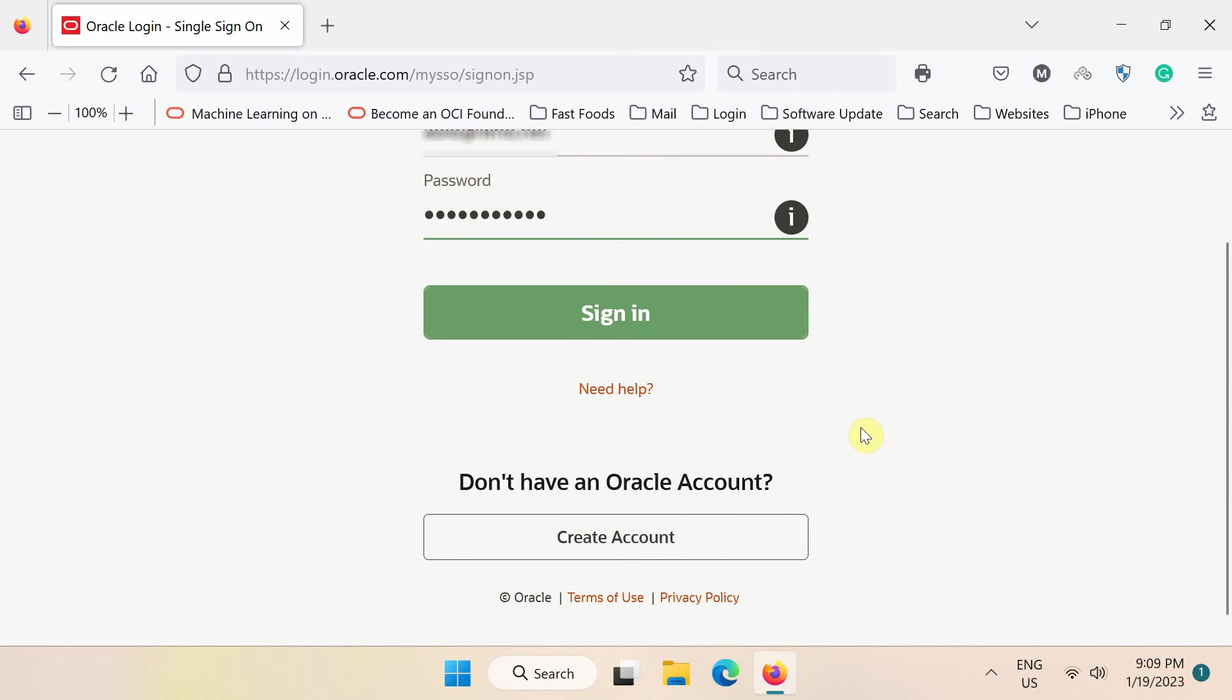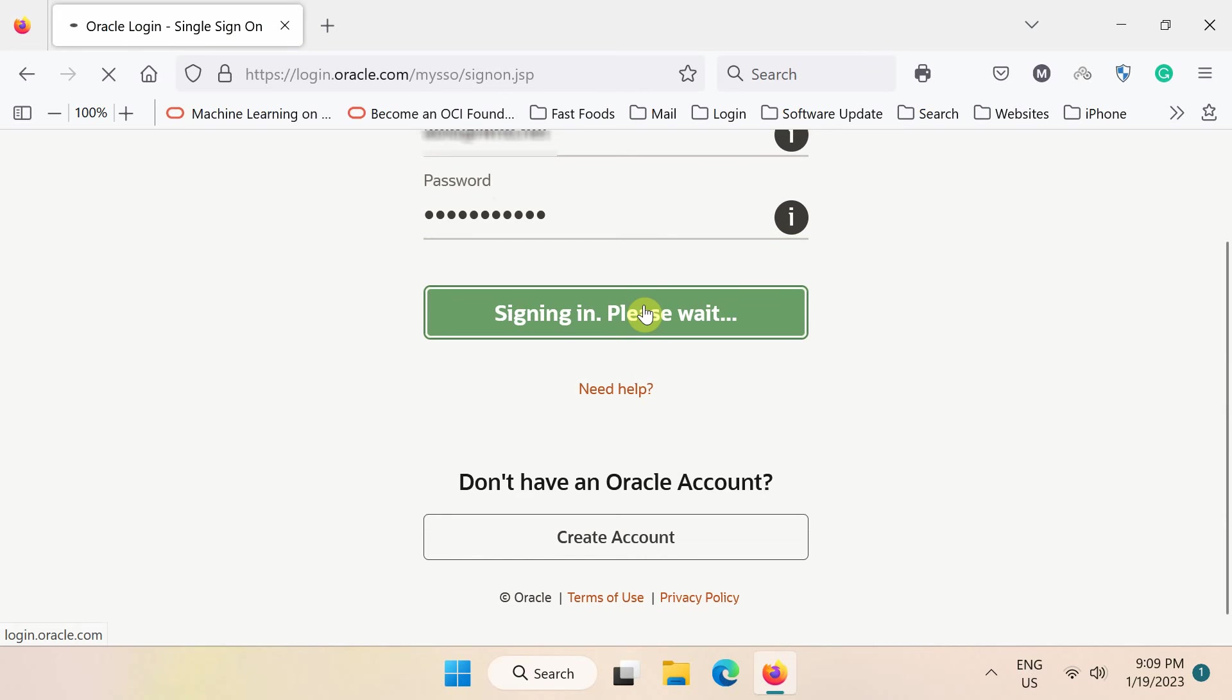If you need an account, you can create a free account here. Otherwise, type your username and password to log into the Oracle learning site.